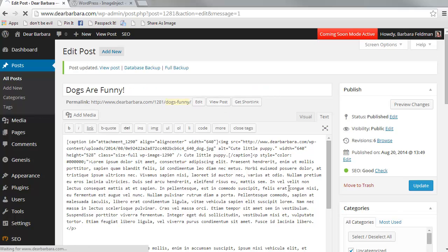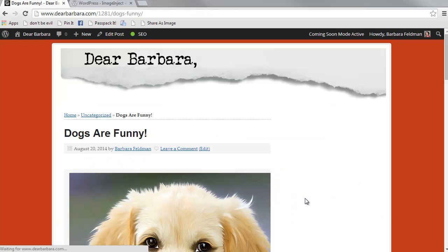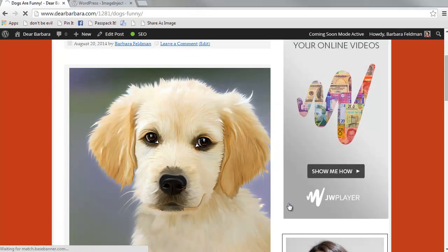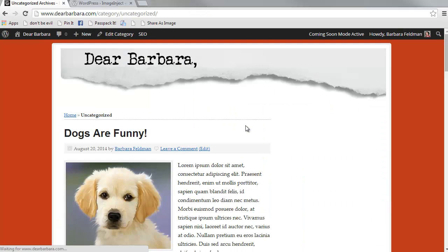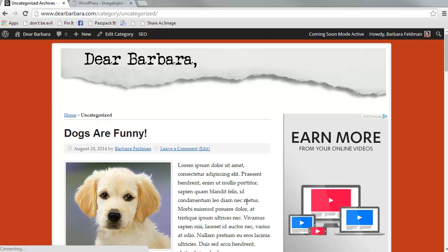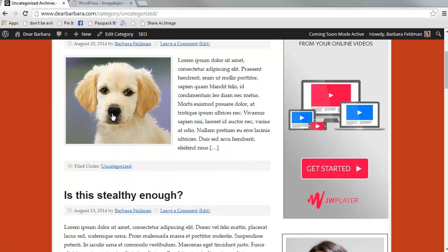And view post. And here is our puppy. Here is the featured image on the excerpt.